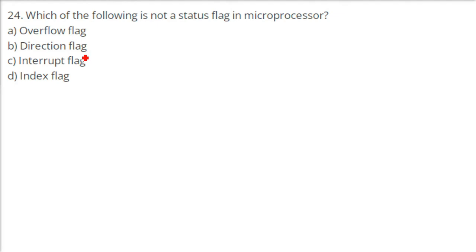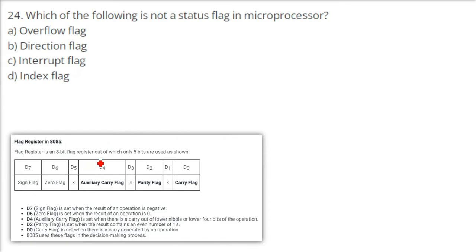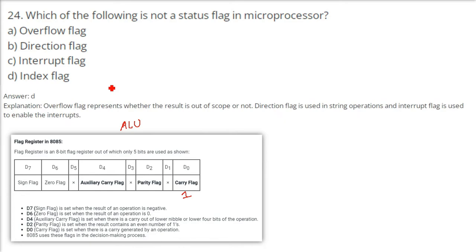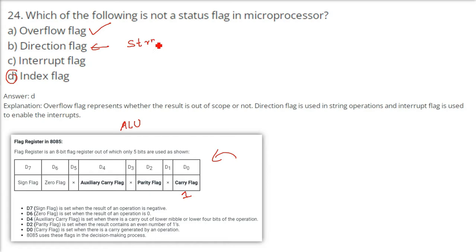Which of the following is not a status flag in a microprocessor? When ALU operations happen, flags indicate whether the result is zero, whether there is a carry, or whether the sign is positive or negative. These are stored in an 8-bit flag register using only 5 bits. The answer is D — index flag — because the overflow flag shows if the result is out of bounds, the directional flag is used in string operations, and the interrupt flag is used for enabling and disabling interrupts. Index flag is not a status flag.